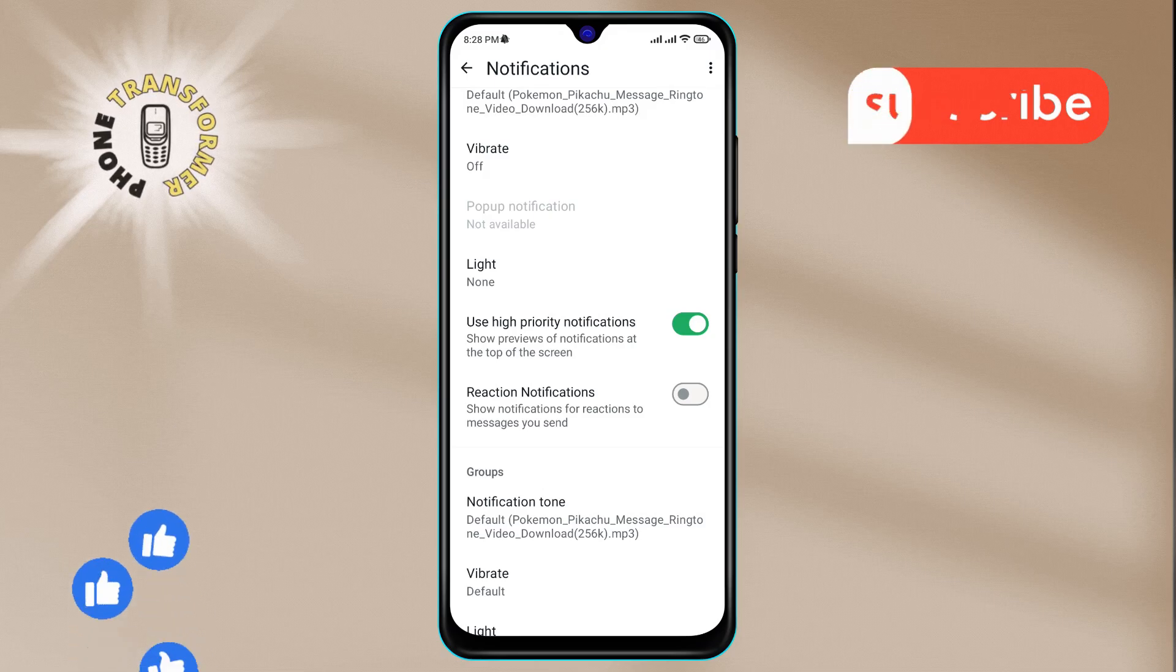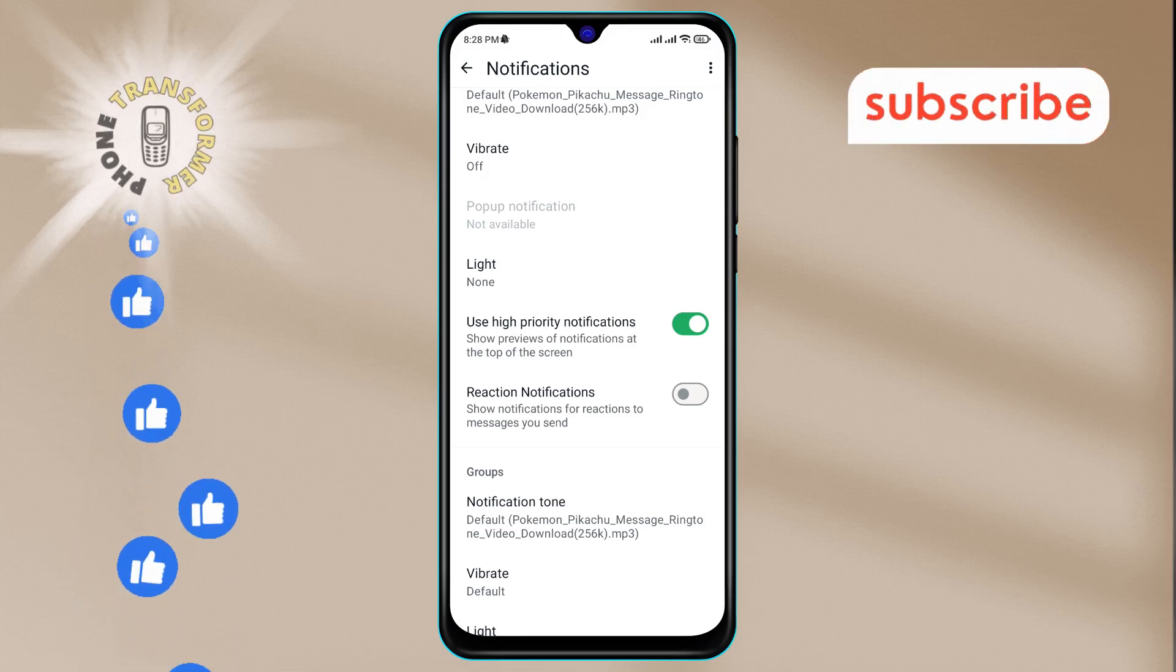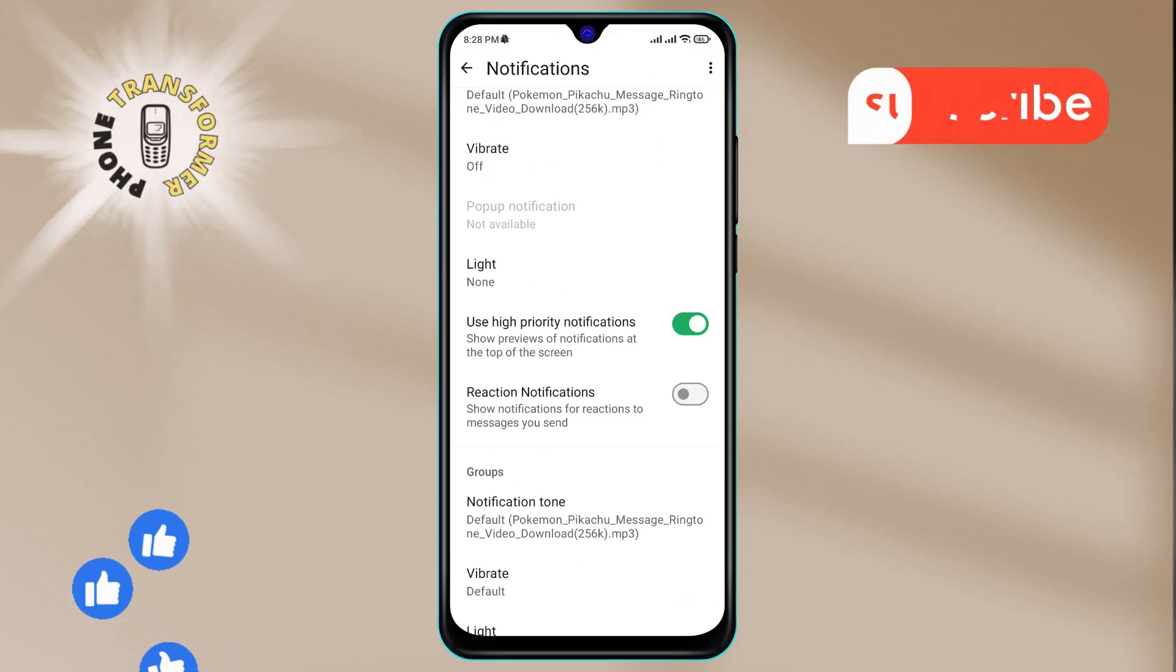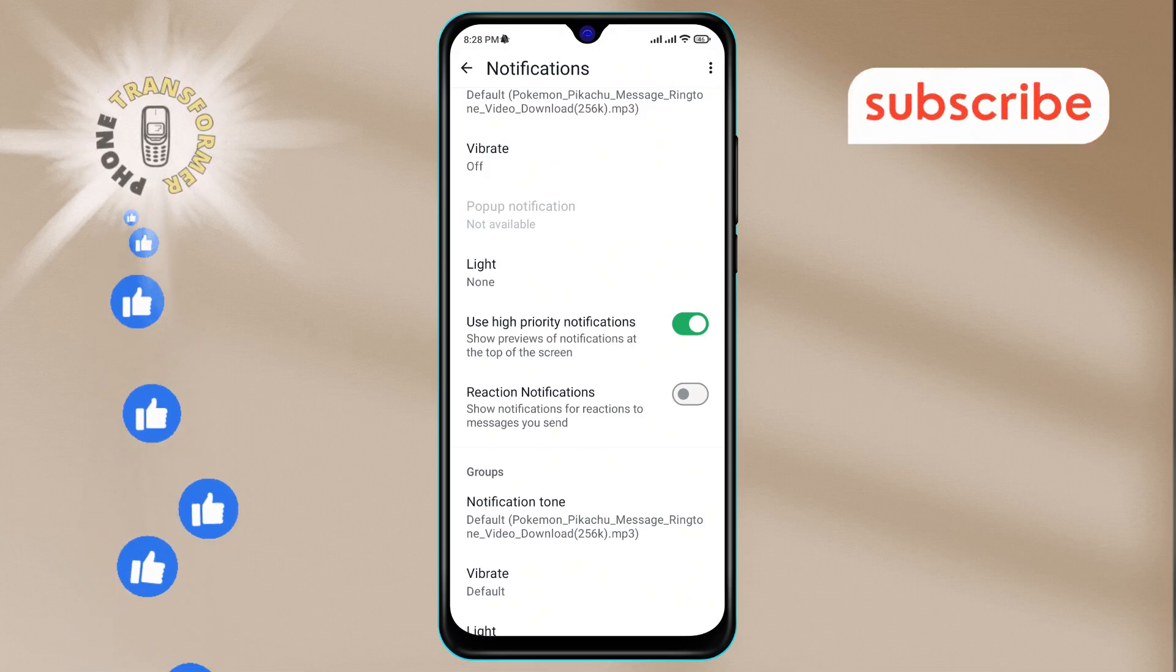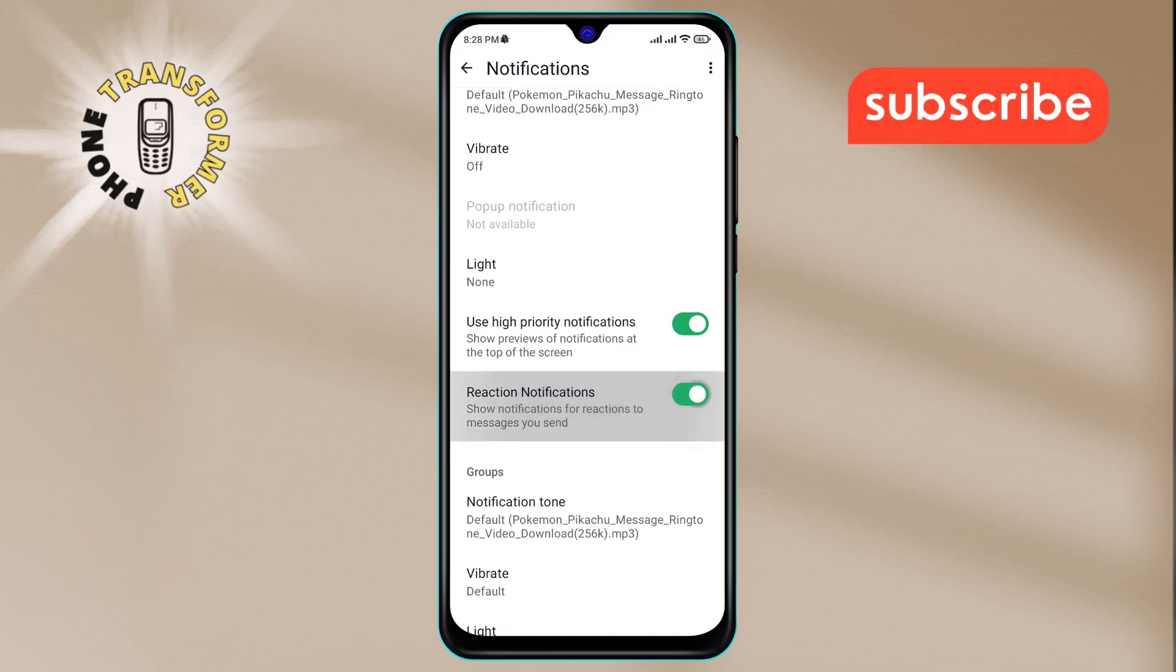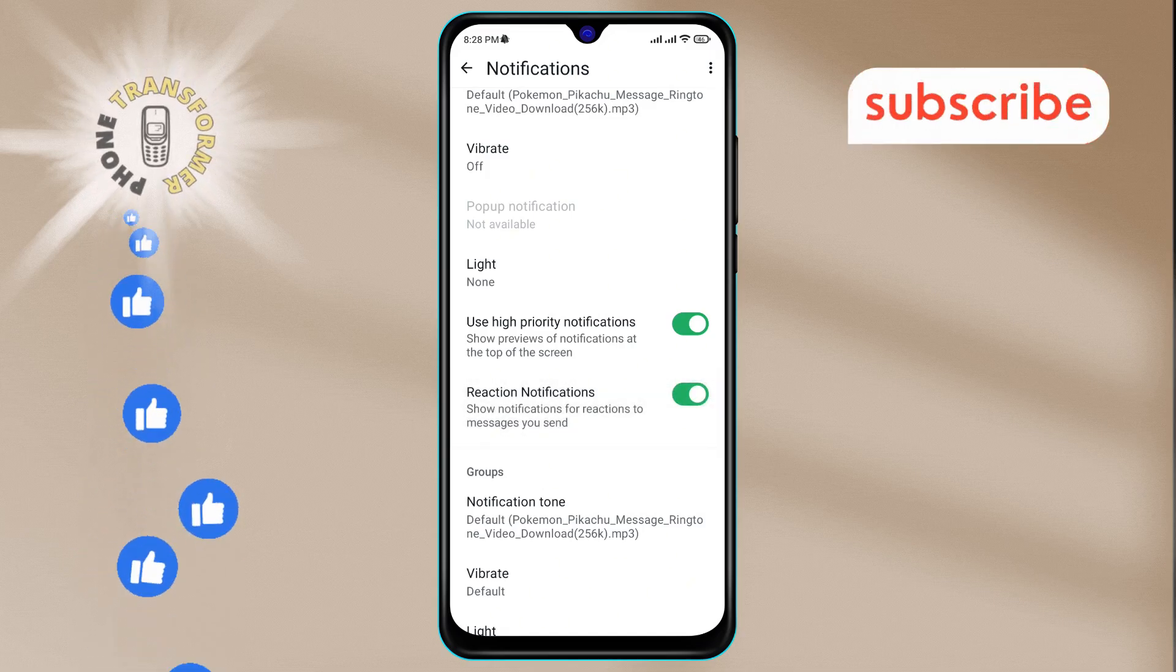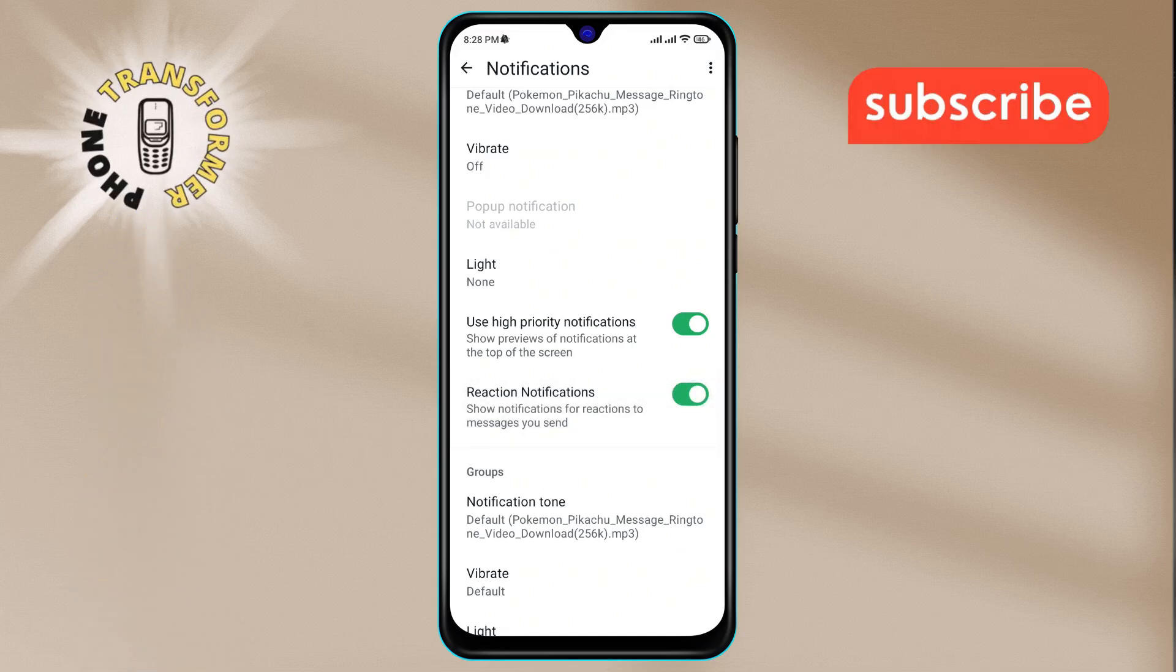Step 6. To enable it, simply tap on the reaction notifications option, and you're done. Thanks for watching and see you in the next video.